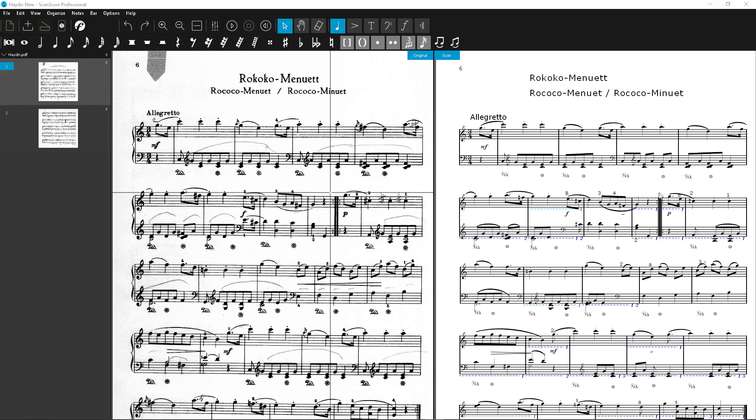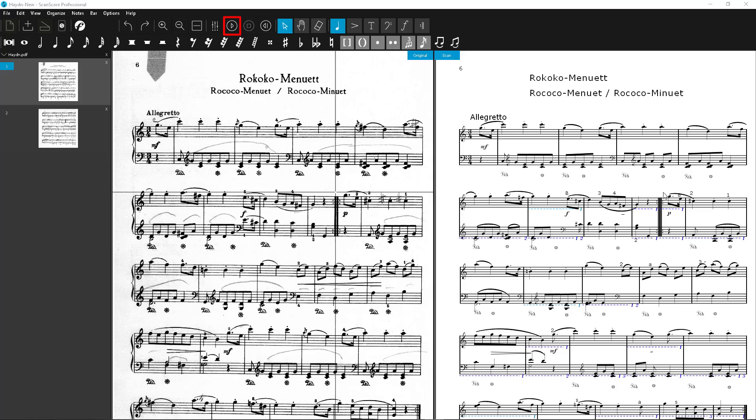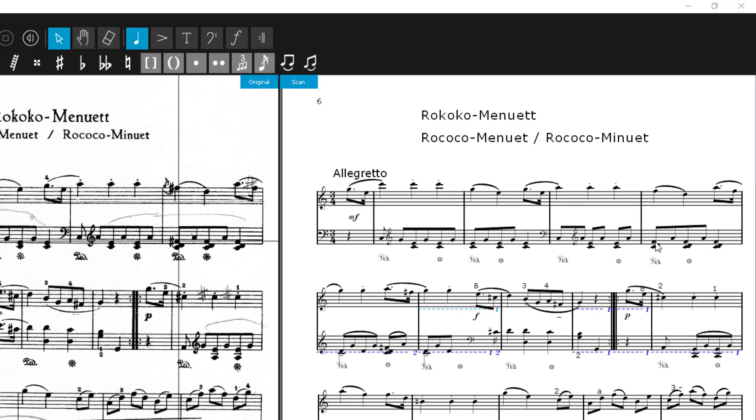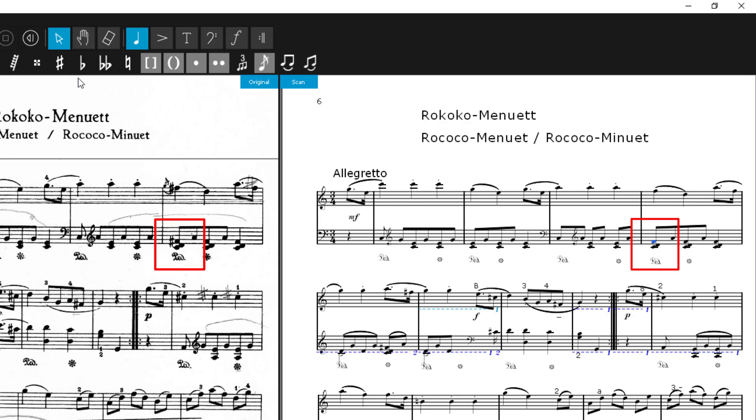We have now learned quite a lot about how to correct detection errors. But ScanScore does not detect every error automatically. Therefore, you should always check with the score carefully or use the playback to hear errors. For example, in this bar, ScanScore did not recognize an accidental. Click on the note and then select the Sharp from the Notes and Rests toolbar. It will automatically be placed in front of the node.